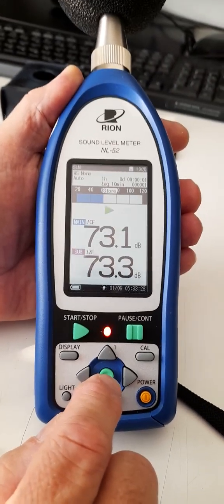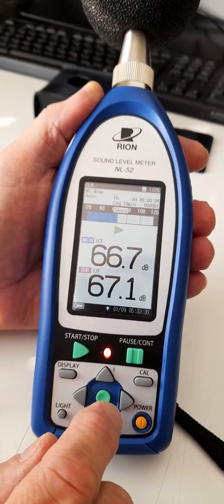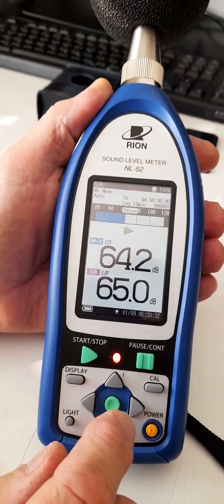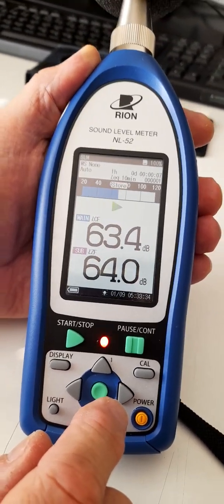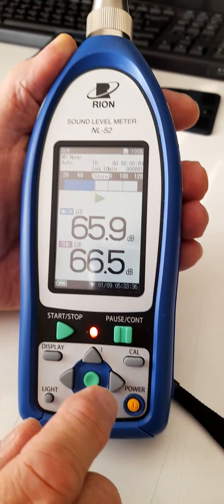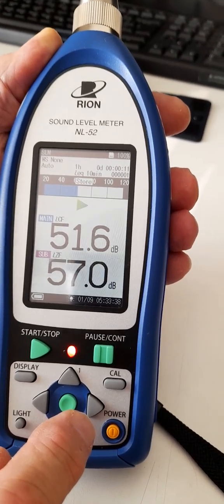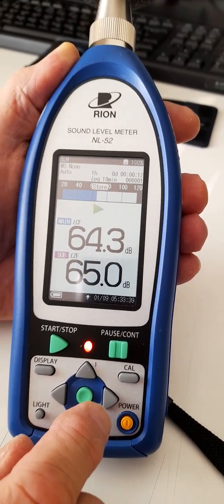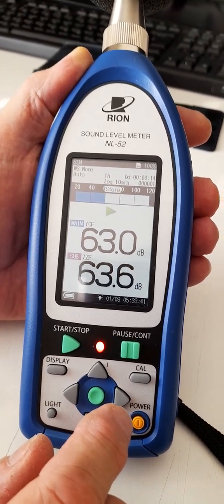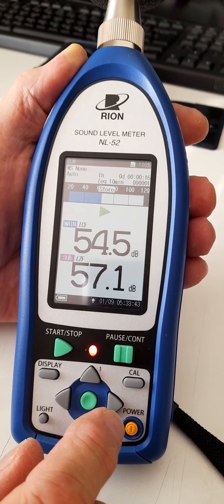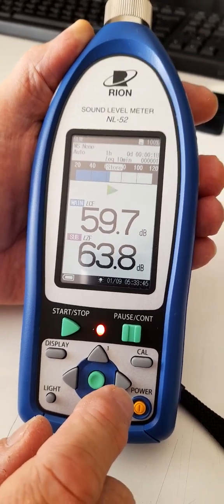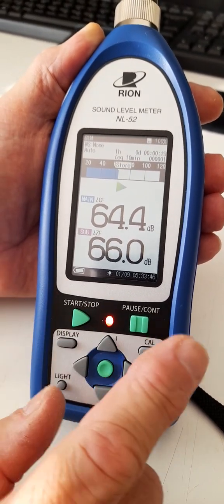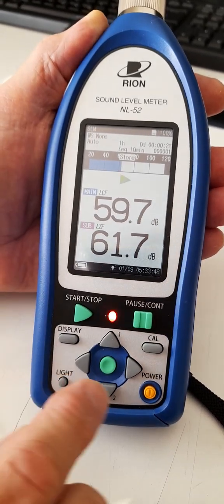You press start. It'll ask you if you want to overwrite existing files or not, and obviously you need to read that carefully. Now the auto store is in action. Basically, there'll be a 10-minute Leq reading taken, and then the minimum, the maximum, the percentiles, the various parameters will be stored for that 10-minute period. It'll continue to do that for one hour.